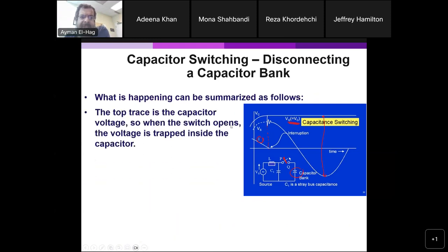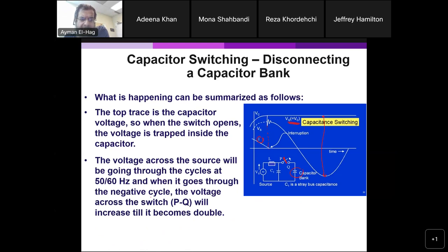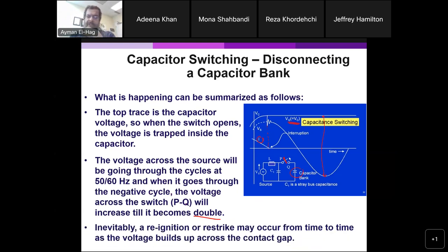Here is the summary: the top trace is the capacitor voltage with the switch open — voltage is trapped inside. The source voltage goes through its cycles, and when it reaches the negative half-cycle, the voltage across the breaker becomes double. The circuit breaker, being an open circuit, is not designed to handle such overvoltage. So re-ignition and restrike can happen inside, reconnecting and disconnecting the circuit repeatedly, leading to higher and higher voltages being built up.